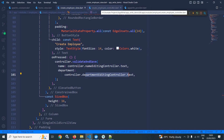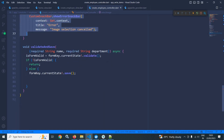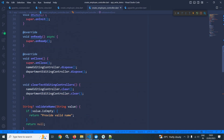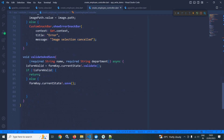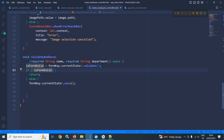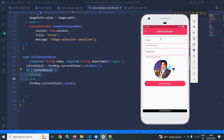In the validate and save method I have used is form valid. This is form valid variable has been created here with type boolean and its initial value is false. Here I am writing form key dot current dot validate. If the form is not valid then the if portion executes, and if the form is valid then the else portion executes. If I click the button now, since the name and department are empty and the form is not valid, these validation messages are displayed.